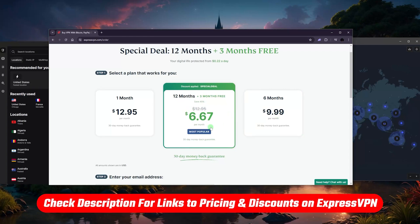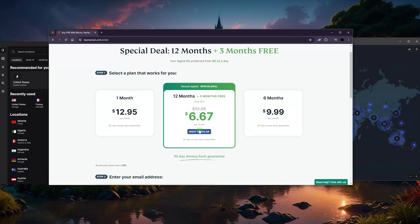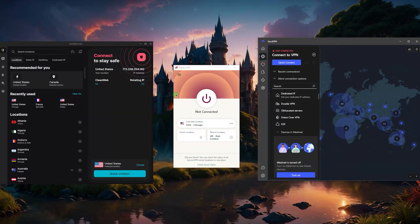And in case you change your mind and you want to go back to a monthly plan or whatever it is, you can always ask for the refund since there's a 30-day money-back guarantee. And that applies to all the other VPNs, not just Express.